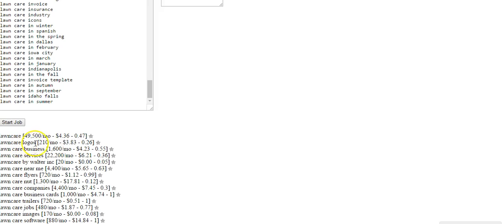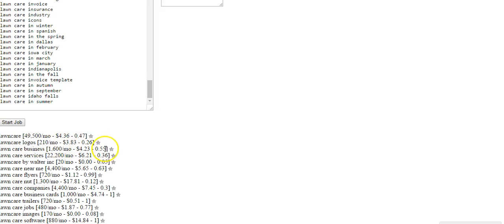Lawn care logos, 200 searches per month, $3.86 to $0.26. So this would probably be lawn care companies who are looking to get a logo made or people looking for advice on what type of logo to create.